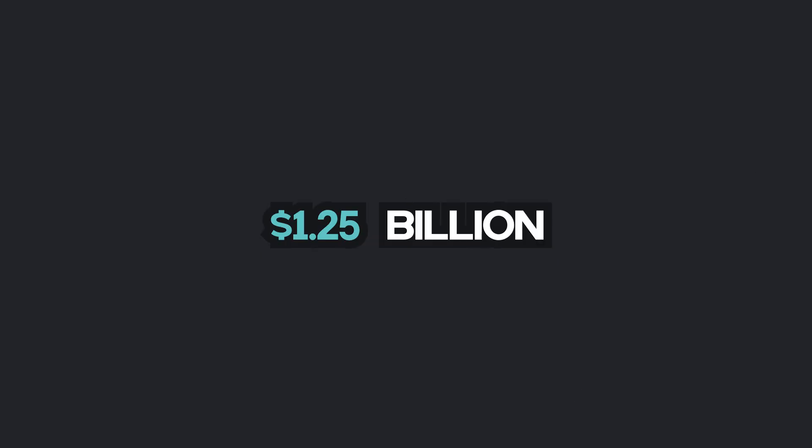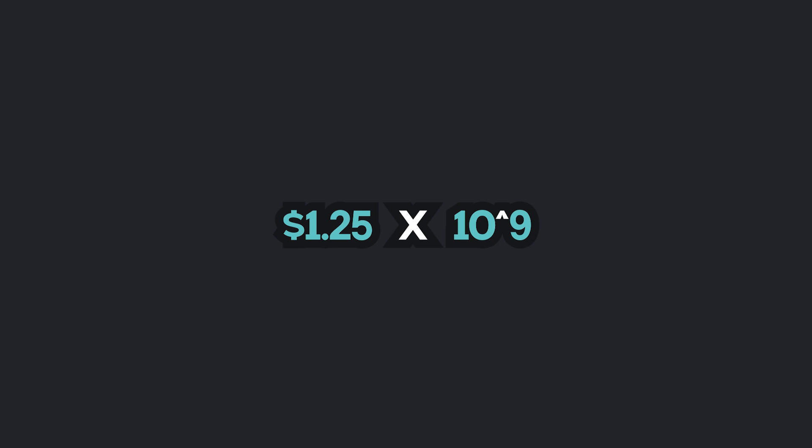For example, Google's revenue in the second quarter was 1.25 billion dollars, which can be written as either this or this. That makes it easier for computers to work with huge numbers. Cool trick, right?